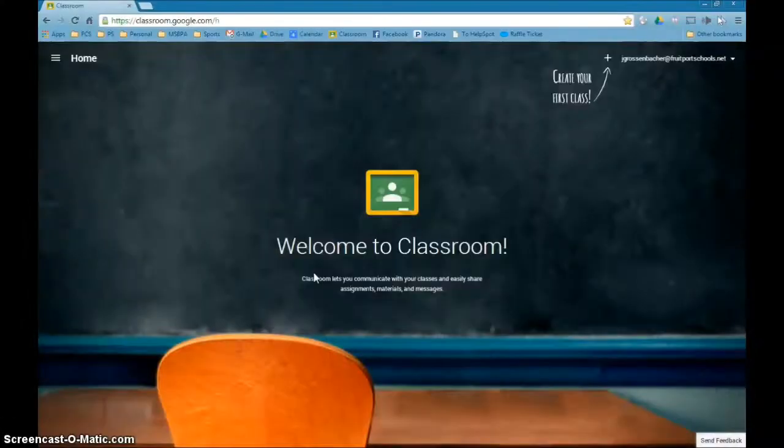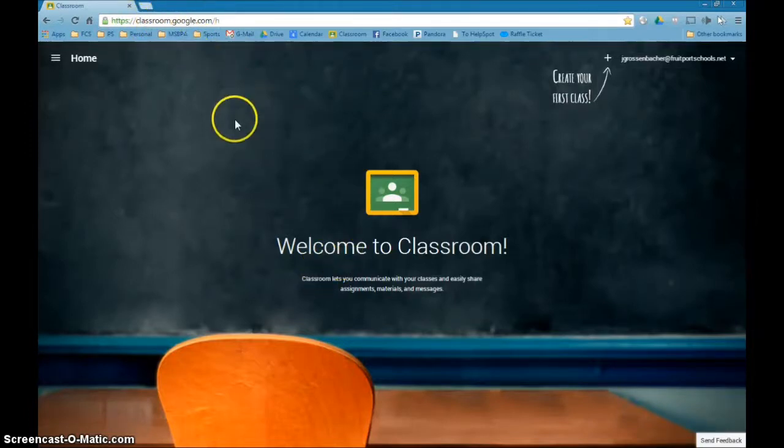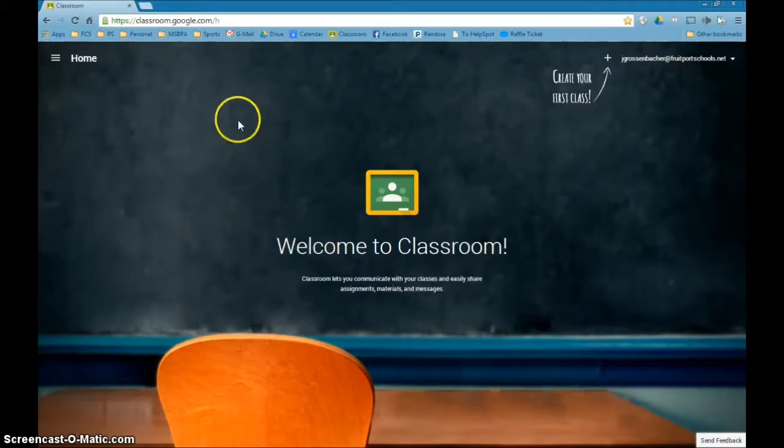All right, today we're going to show you how to create your first class using Google Classroom. The first thing you're going to want to do is go to classroom.google.com. There will also be a shortcut button on the For Staff page in the near future.